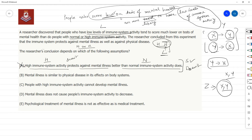Option B: mental illness is similar to physical disease in its effects on body systems. It's not talking about causes — it's talking about the effects they have on body systems. We are trying to prevent mental illness, so we are concerned with causes, not effects. Whether they have similar or very different effects does not matter. So Option B has no impact.